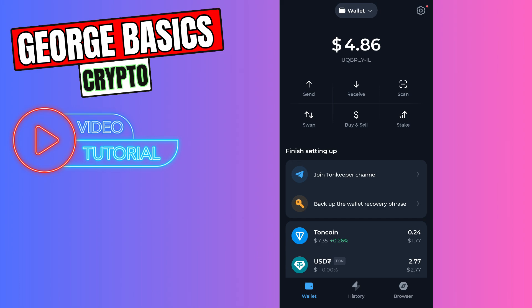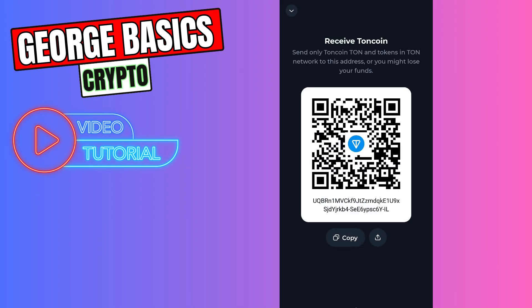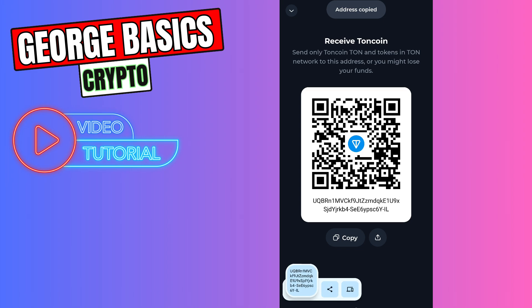On the main page you need to click receive and copy this wallet address. It says that it's Tonecoin wallet address, but don't worry guys, it's the same. NOT coin has got the same wallet address.